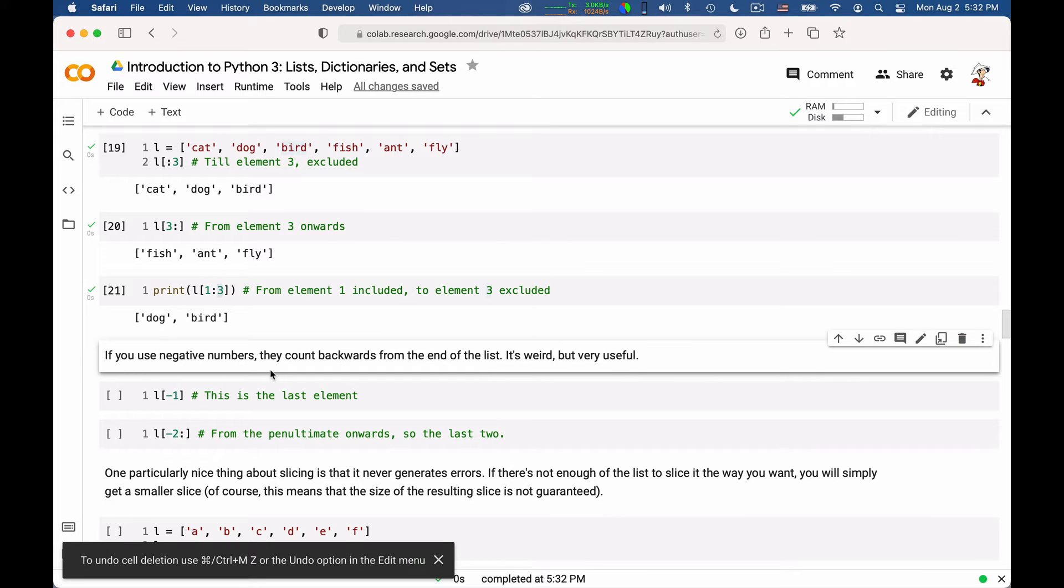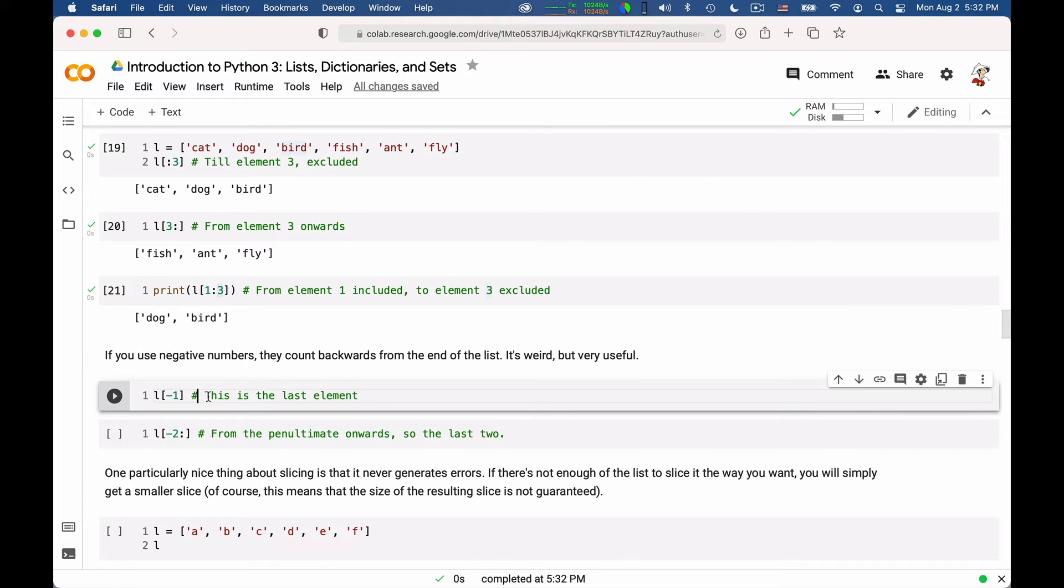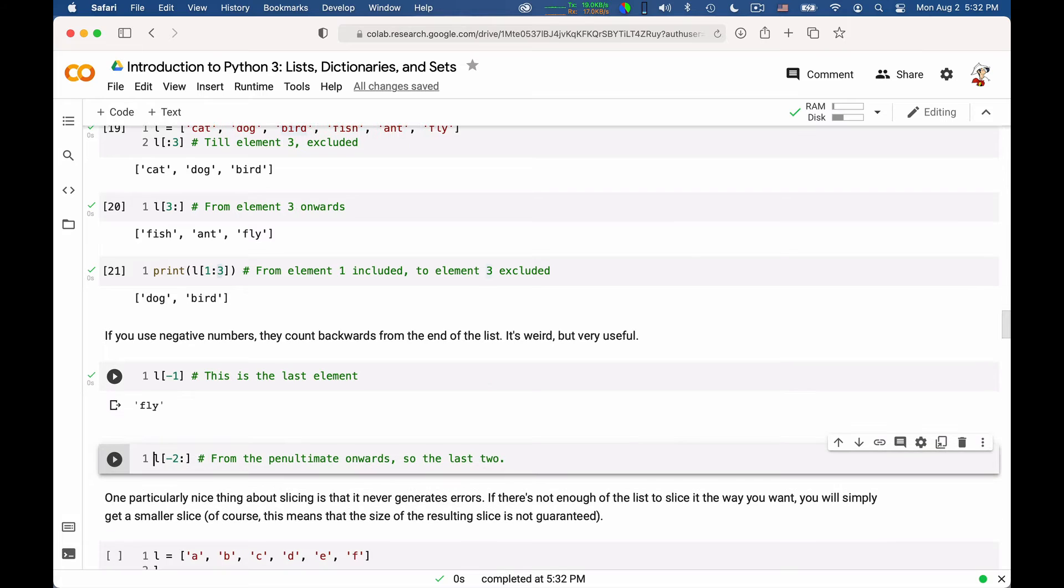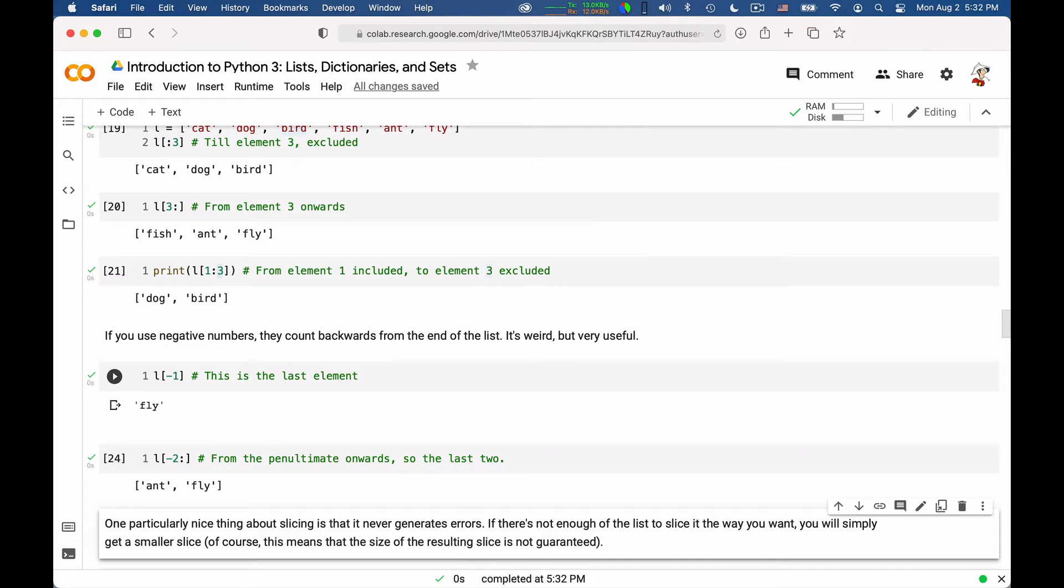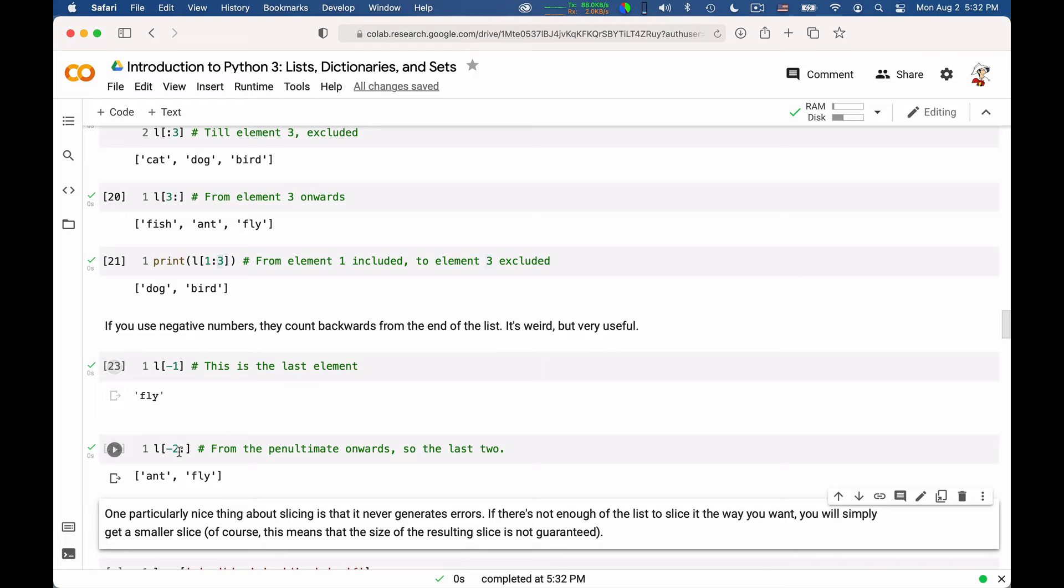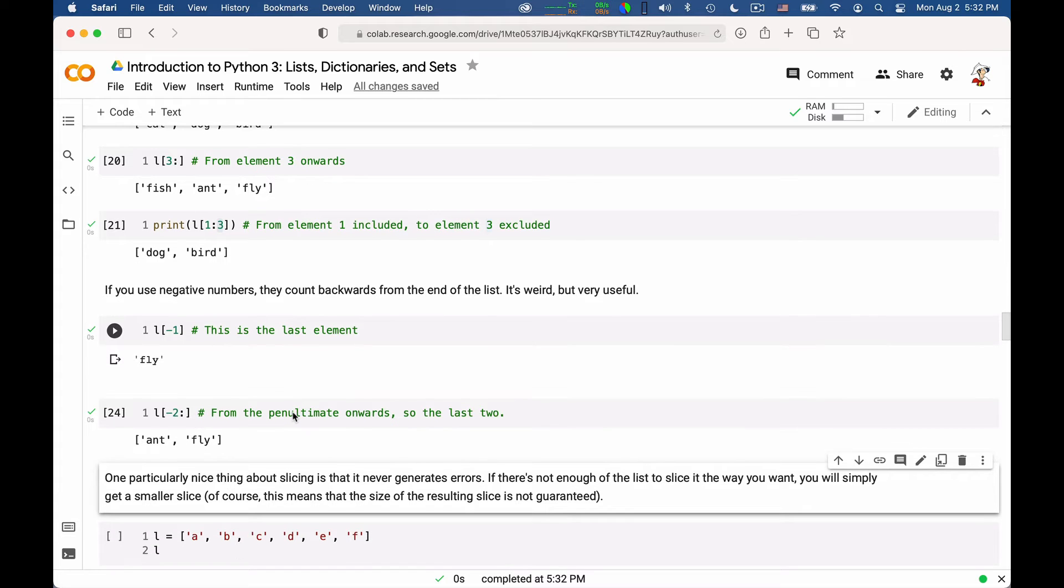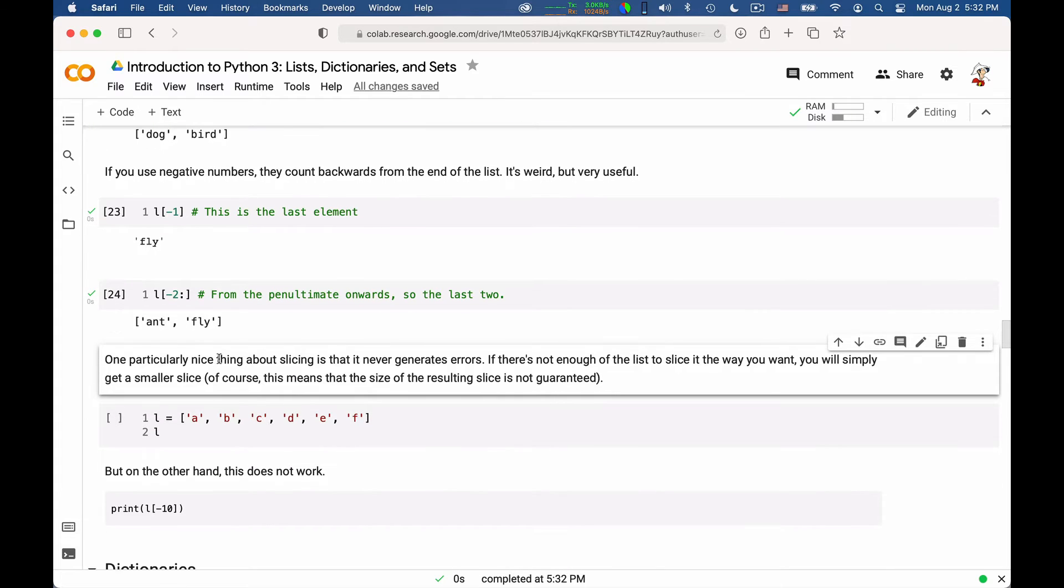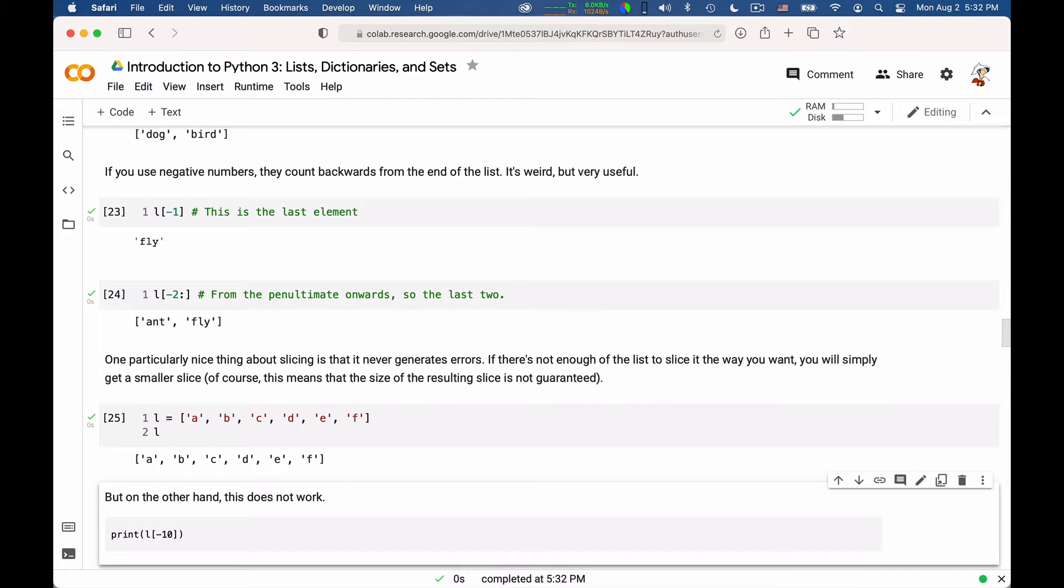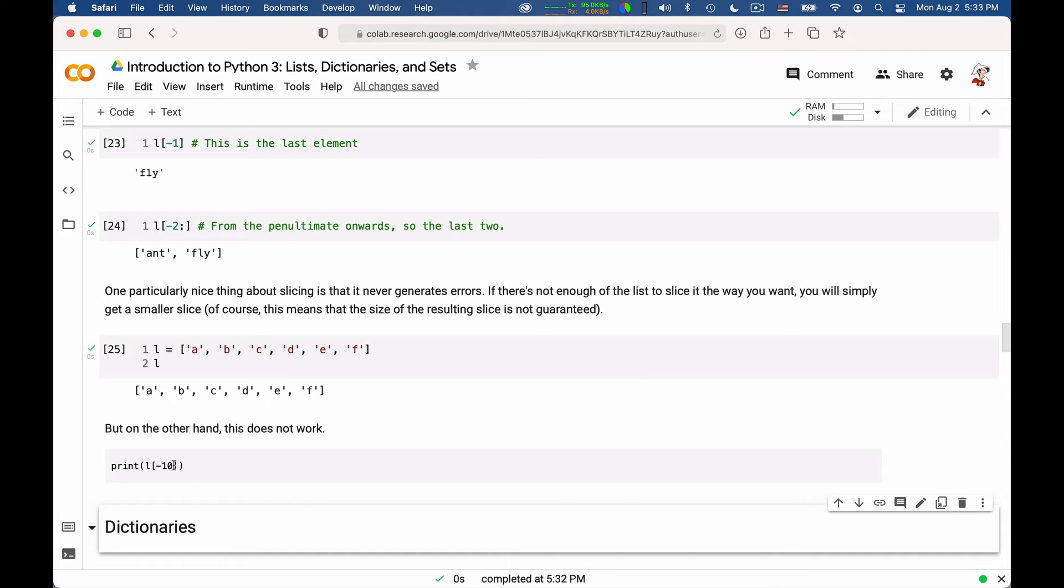So if you use negative numbers, you're counting backwards from the end of the list, which is super useful, because you can very easily get the last element of a list or the penultimate elements on, so ant and fly, these are the last two, and so on and so forth. As a matter of fact, L would give you just ant. So you can count from the end of the list, and not only from the beginning, by using negative numbers to count from the end. And this is very convenient. So here I mentioned that it never generates errors, so it's very nice. But of course, if you tried to print an element not using slicing but an explicit index, and the element doesn't exist, you would get an index error.